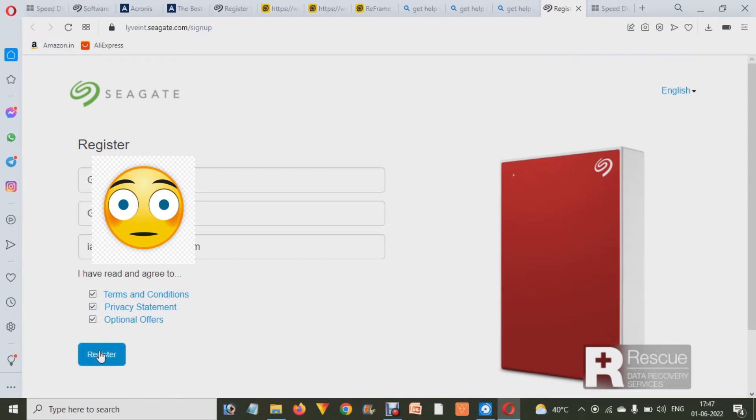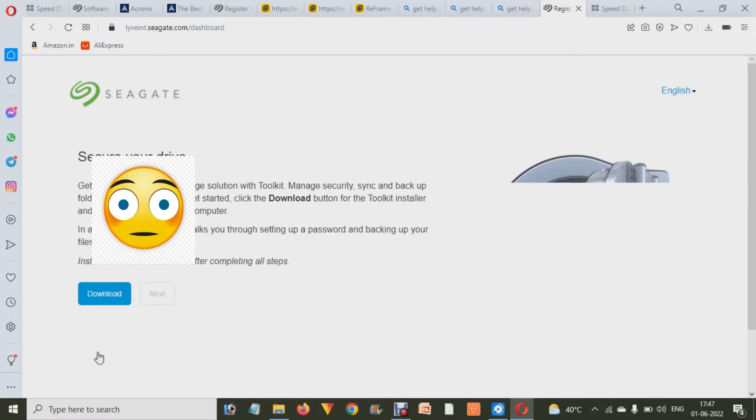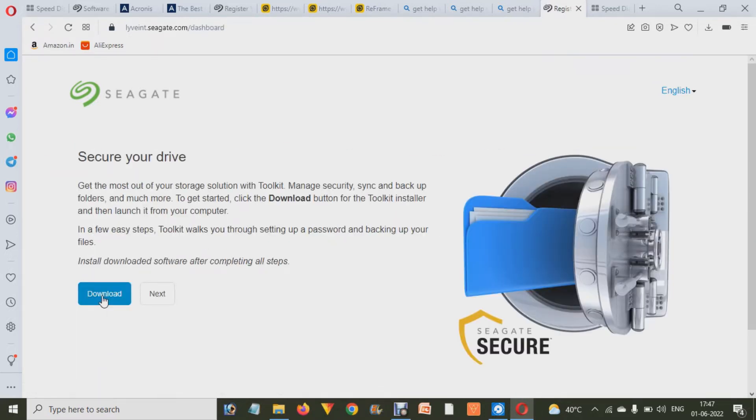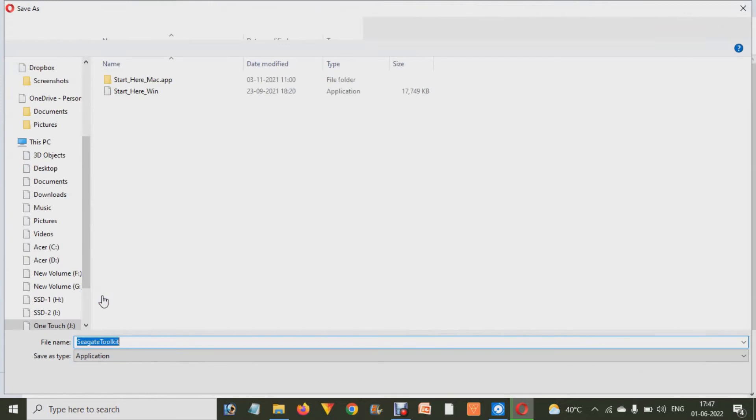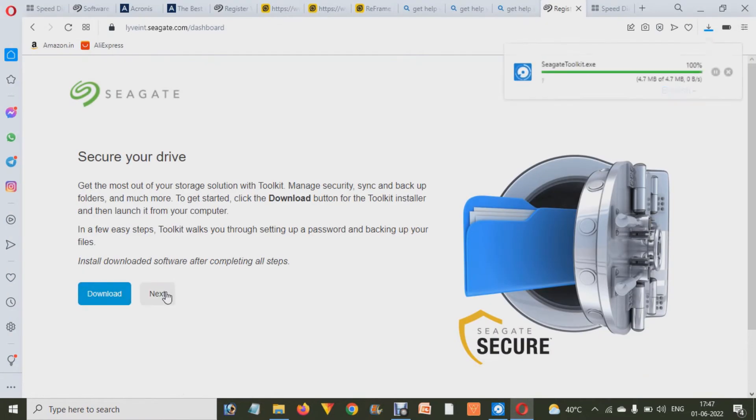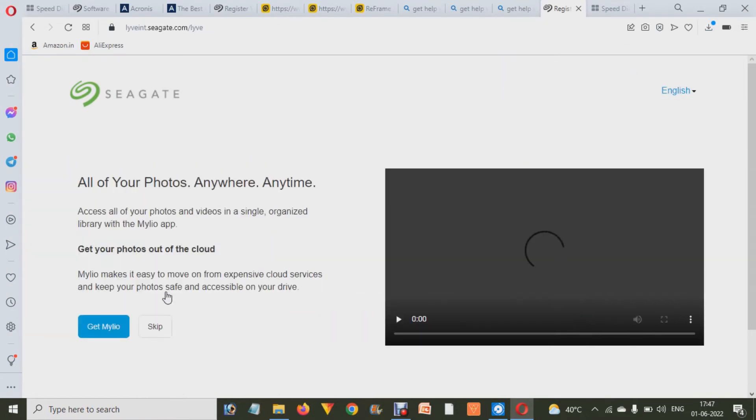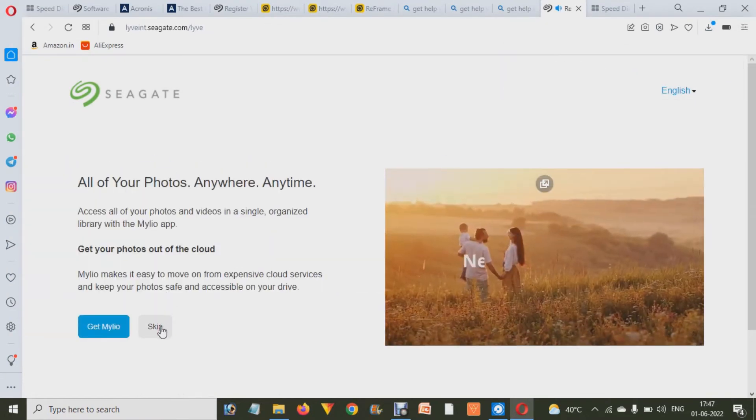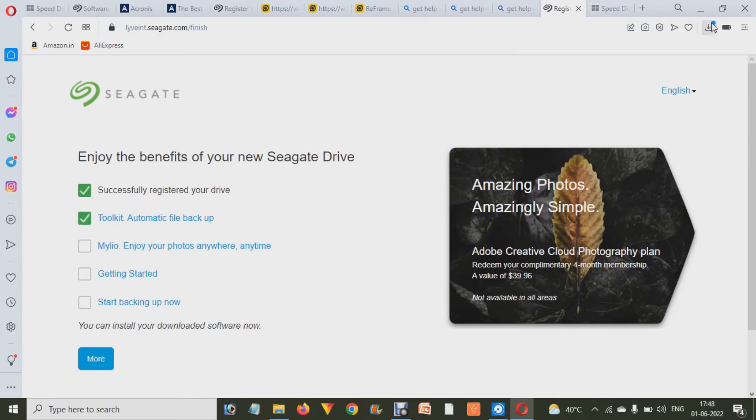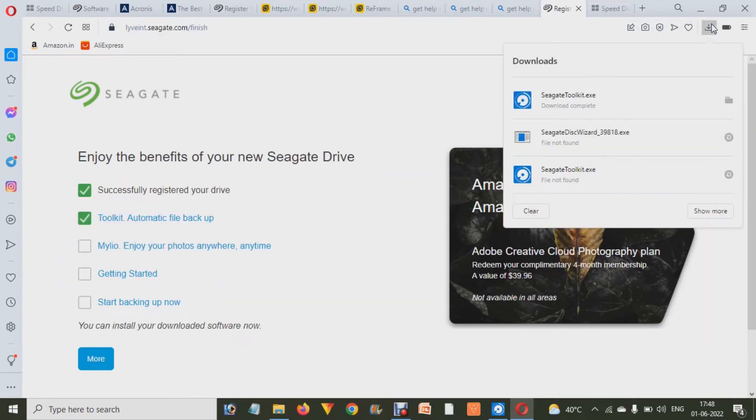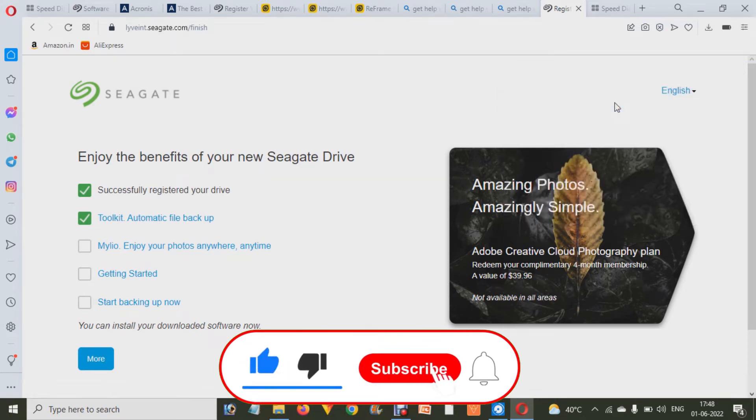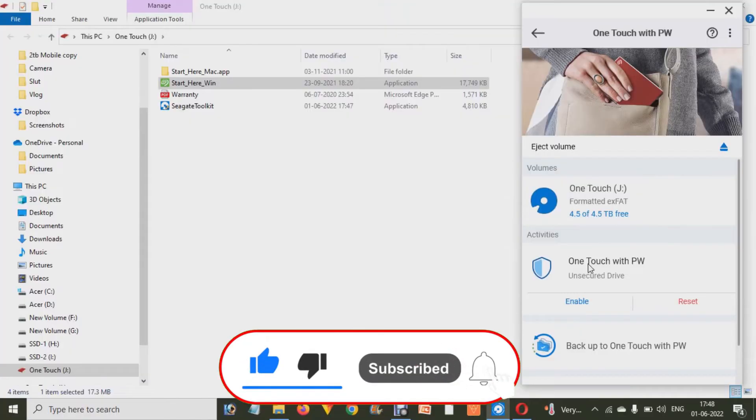And over there you have to download that software and it will start downloading. After a few seconds, when your drivers are downloaded - I mean software - then you have to install that. When you start installing you will see options like this: you have to choose Yes, Next, Next, Next and finalize that.